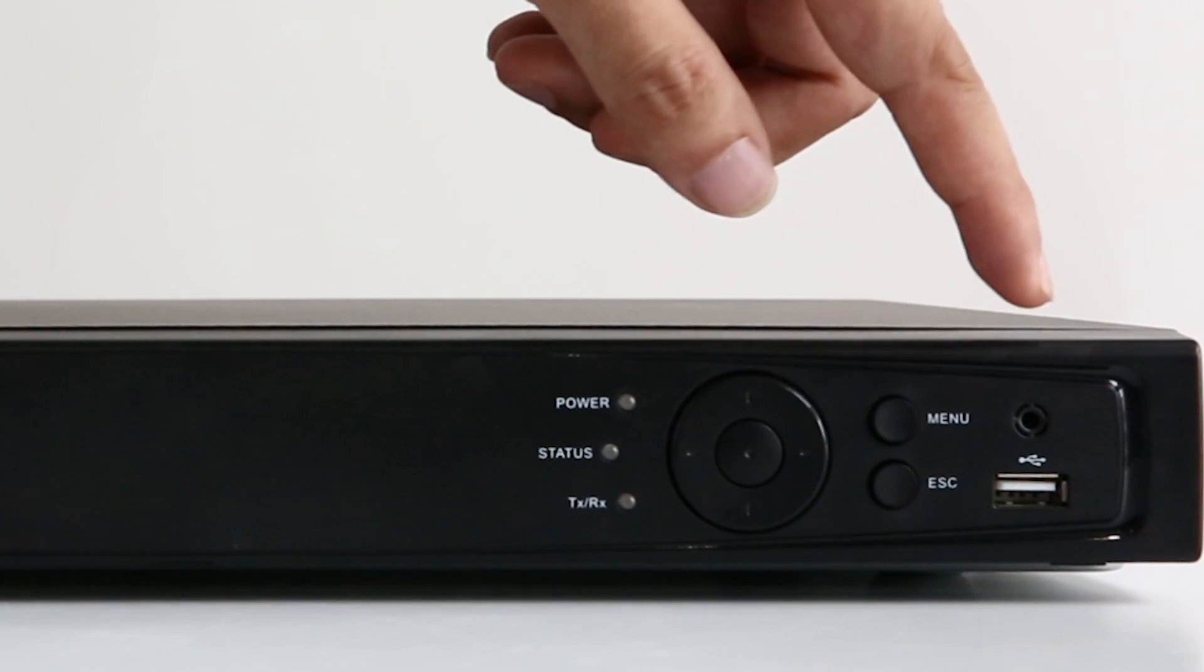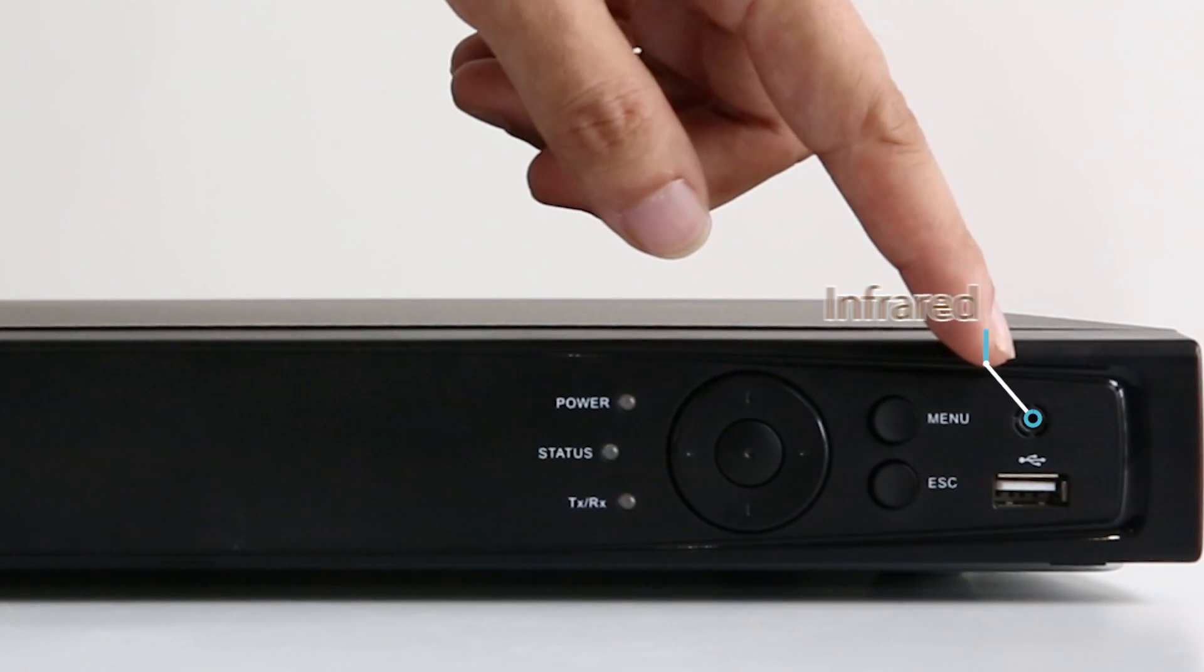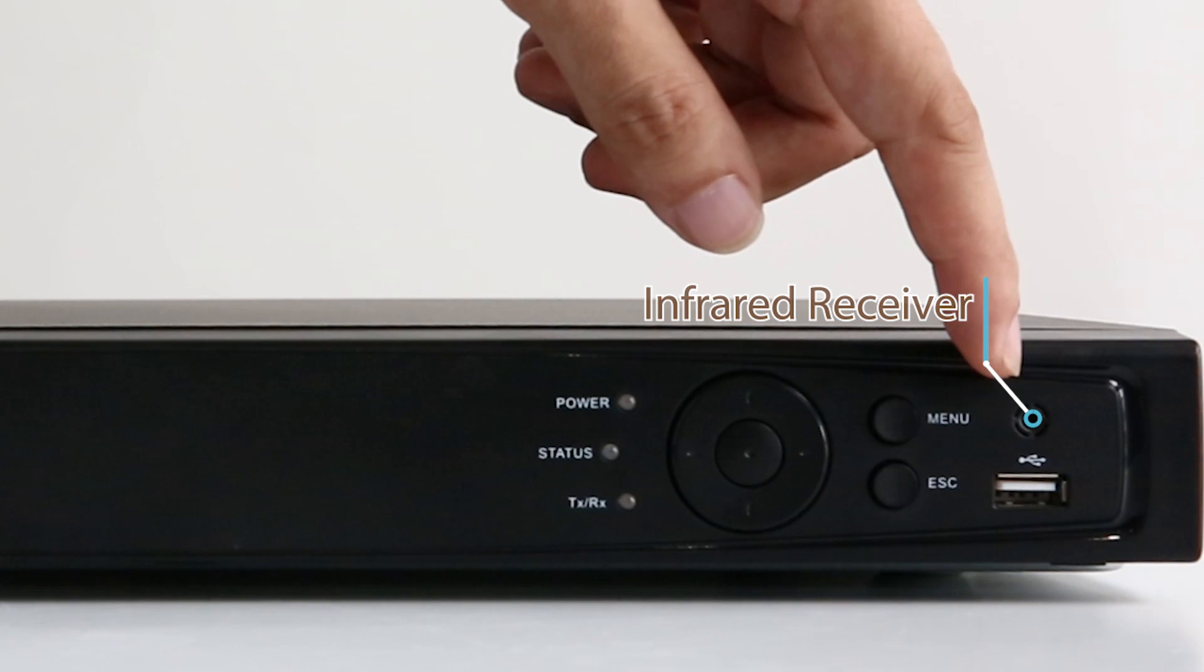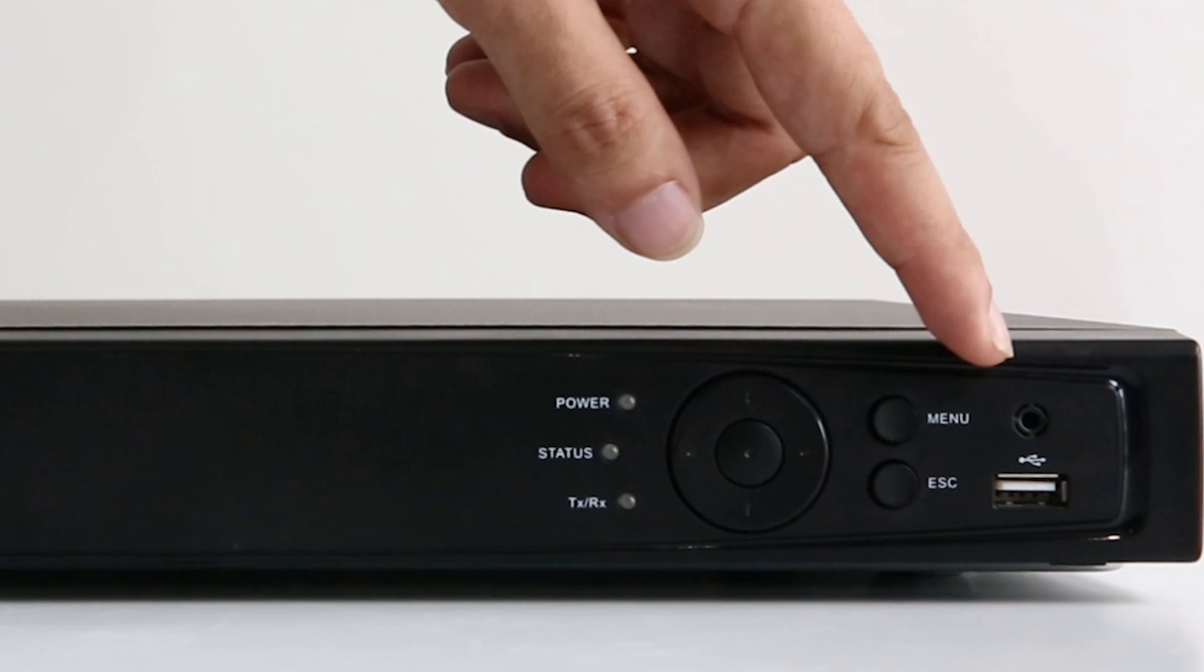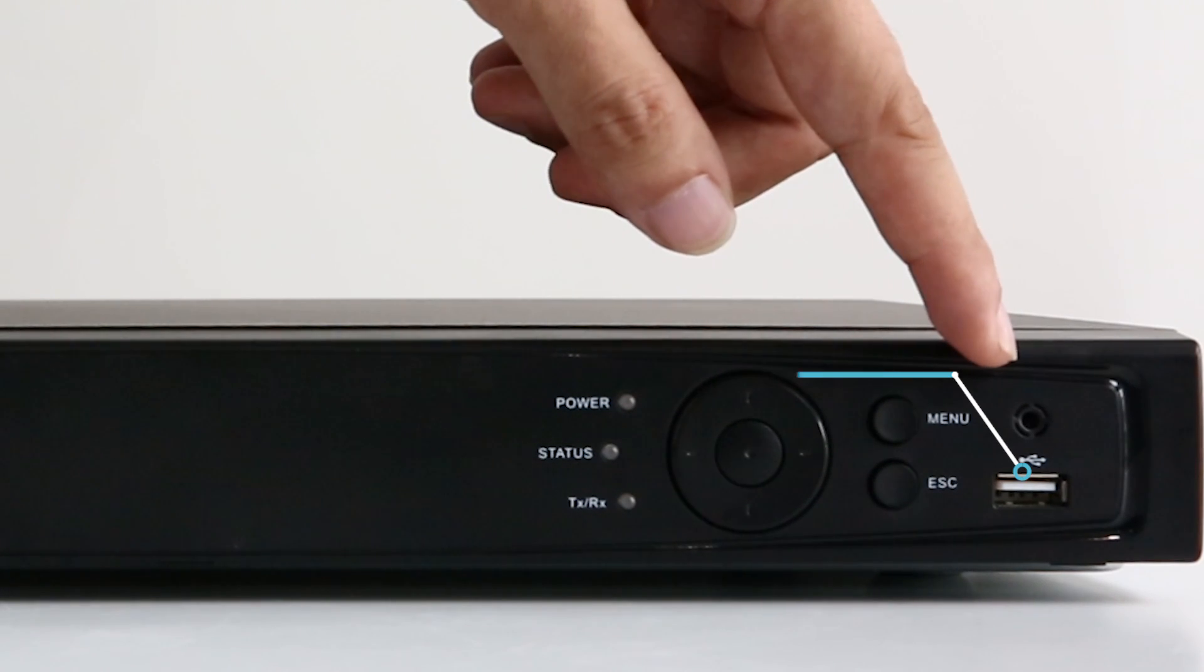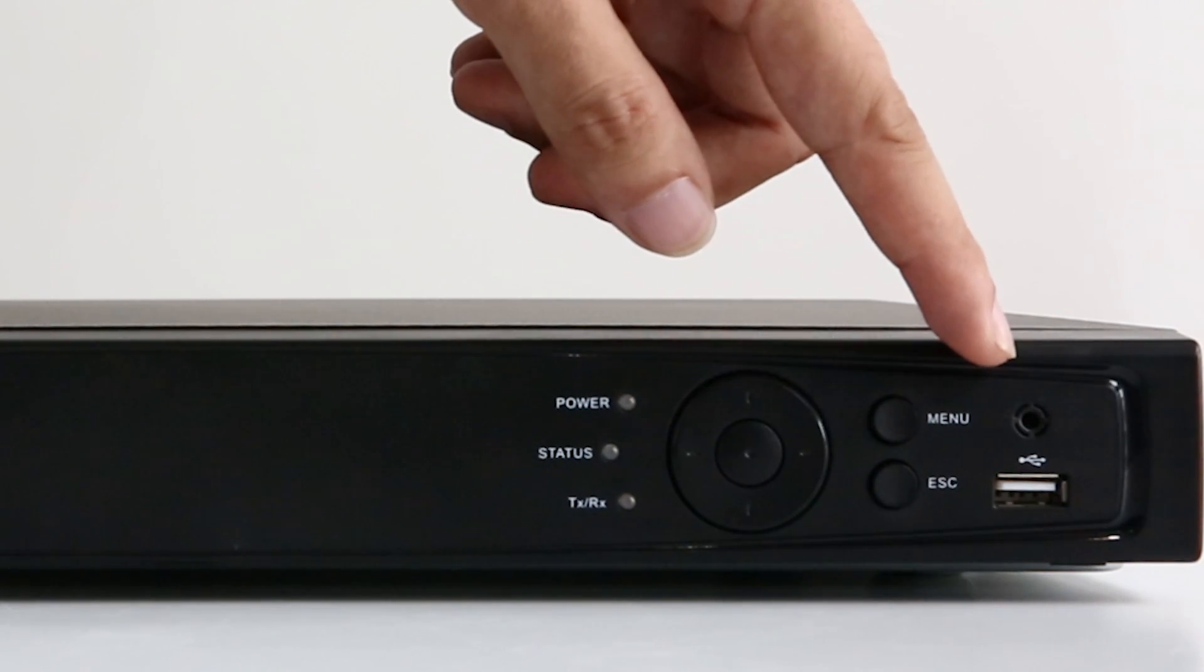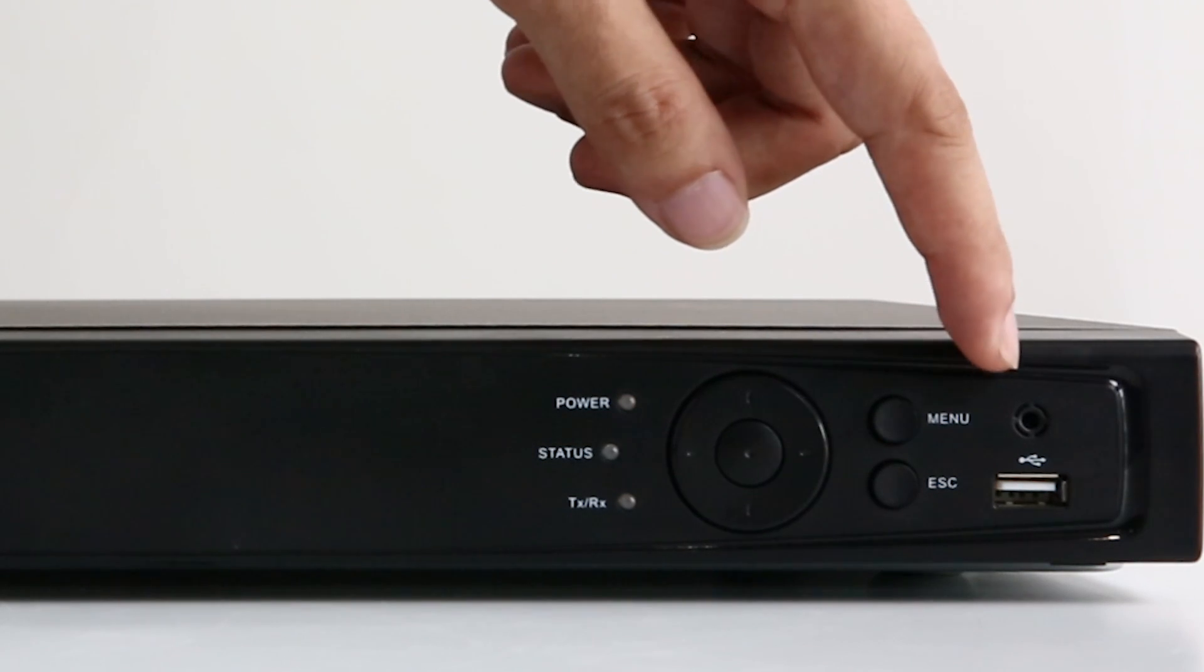On the rightmost are the infrared receiver interface which receives IR signal from your remote, and the USB port to which you connect your USB mouse or USB driver.